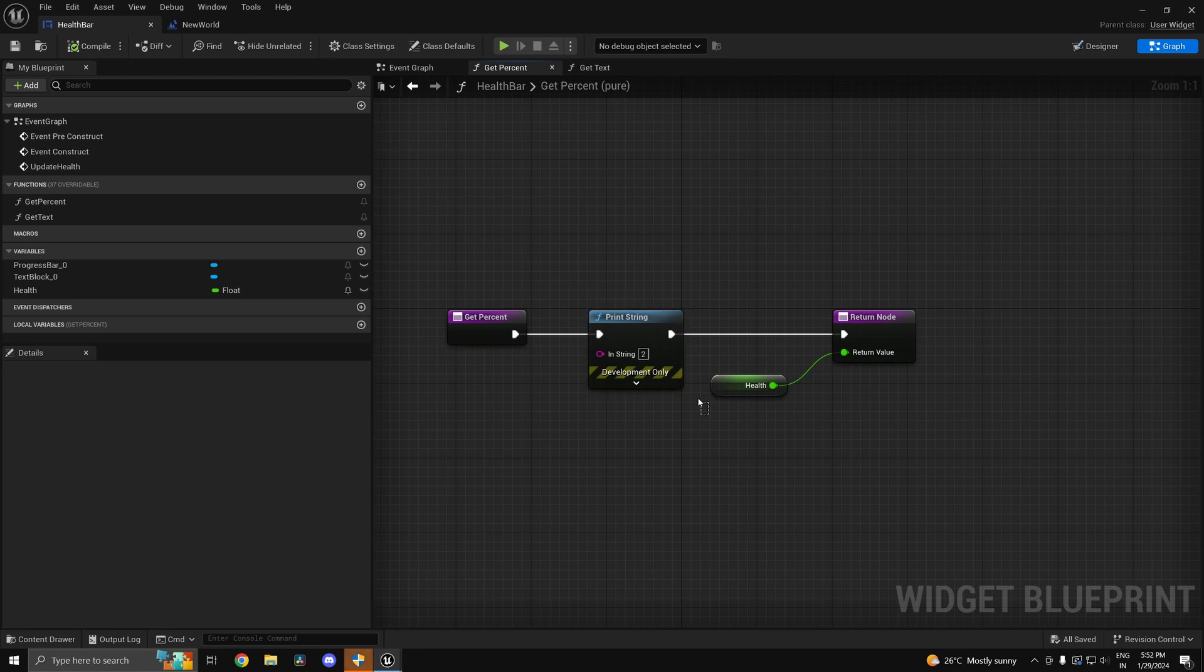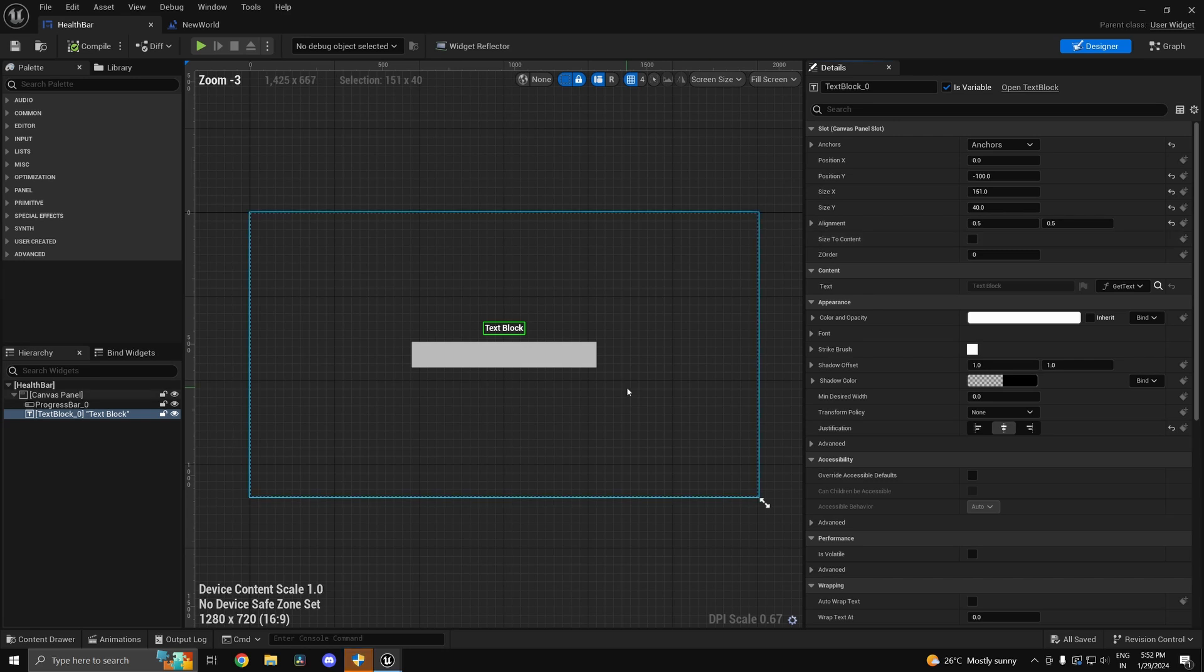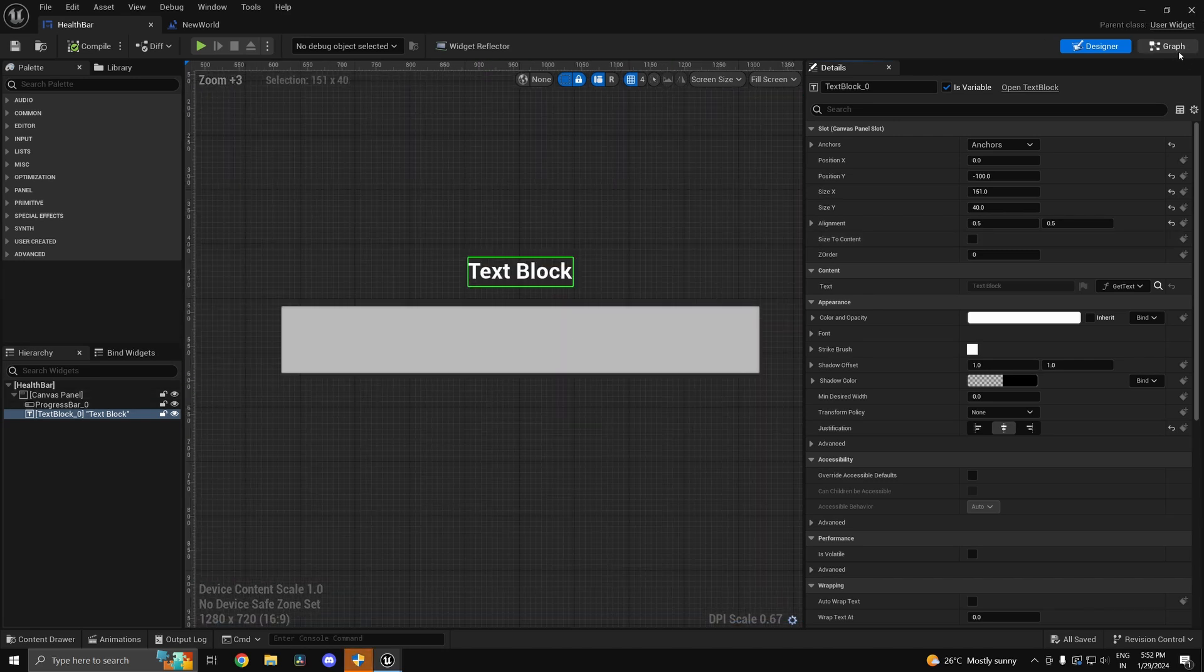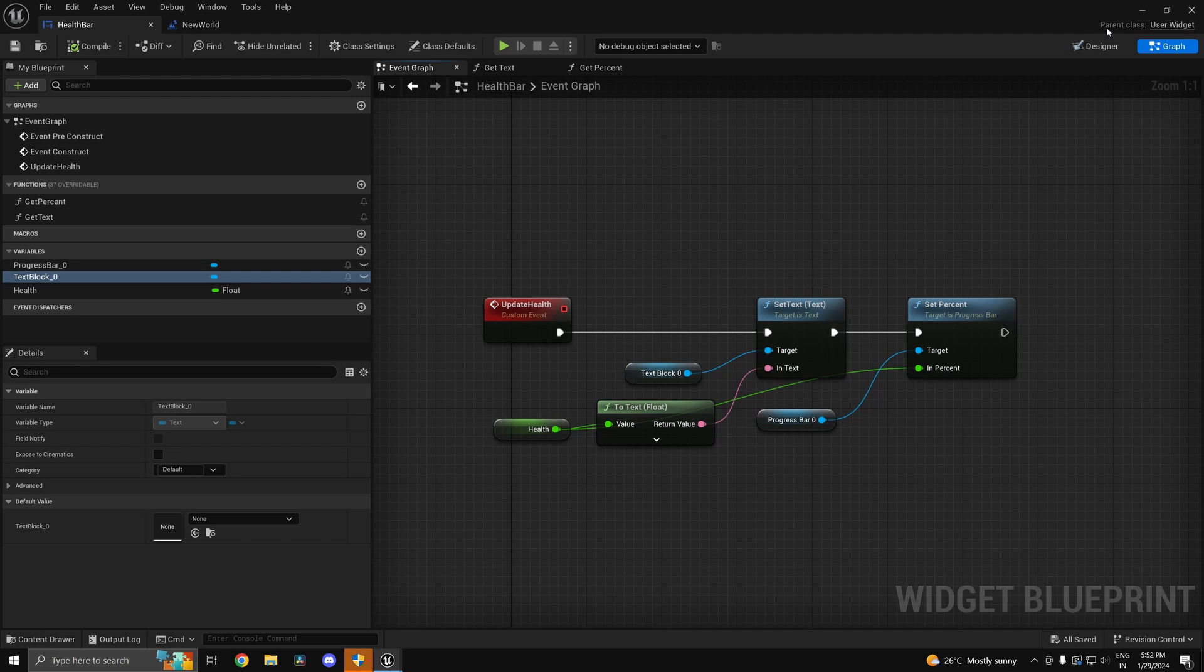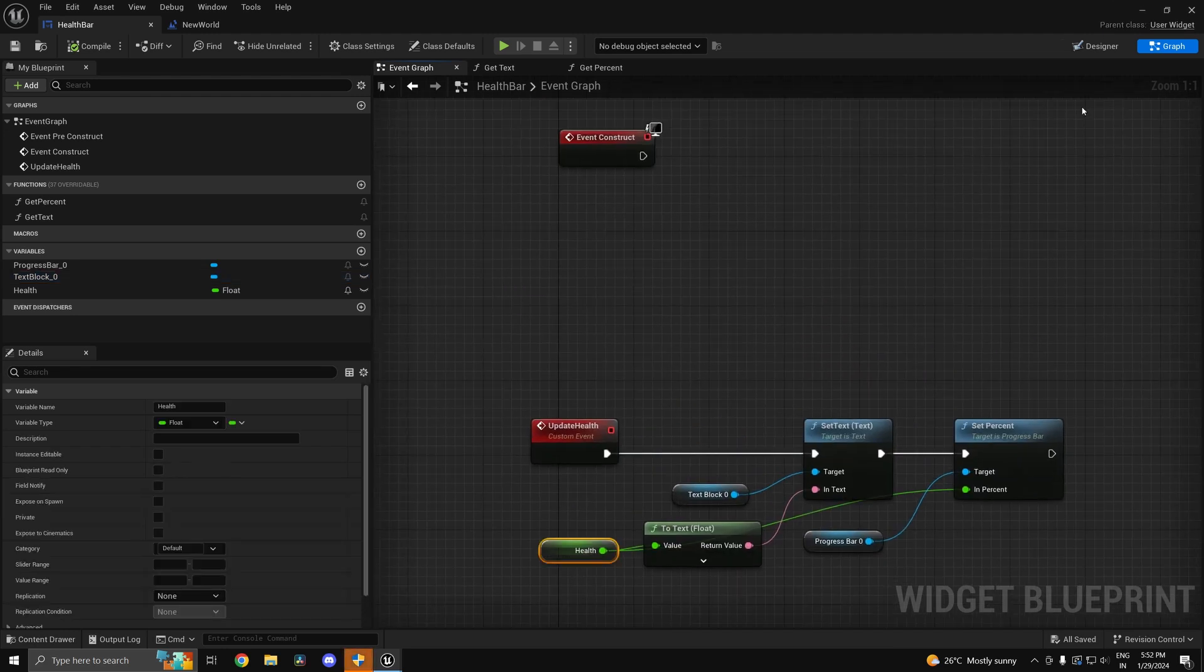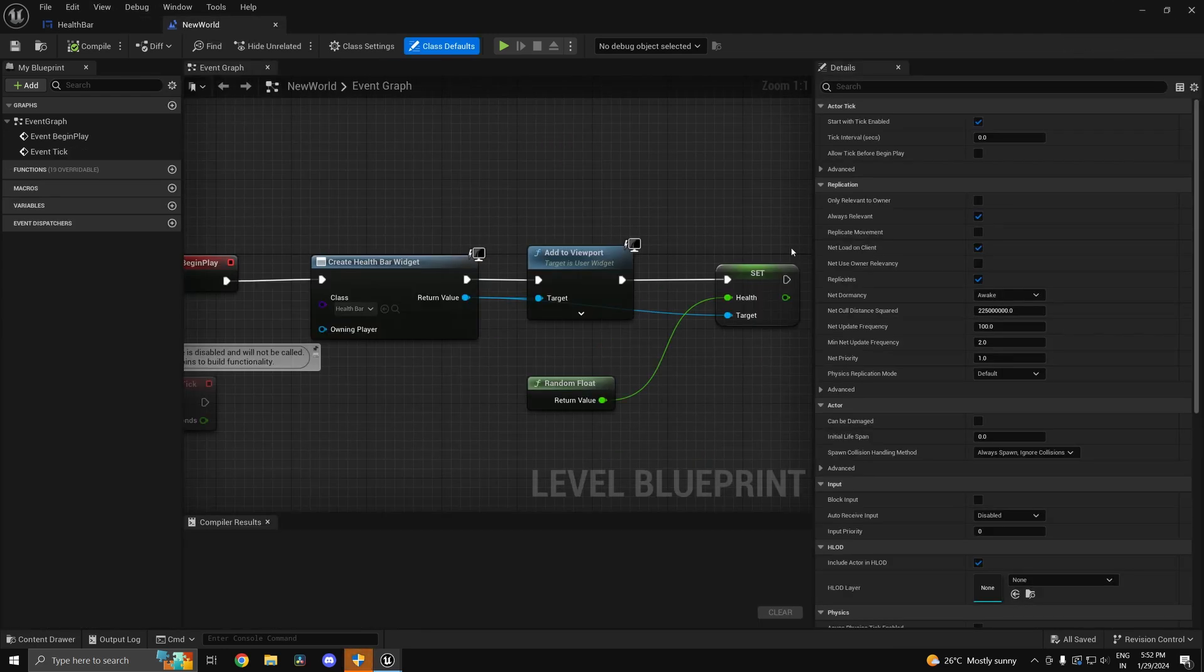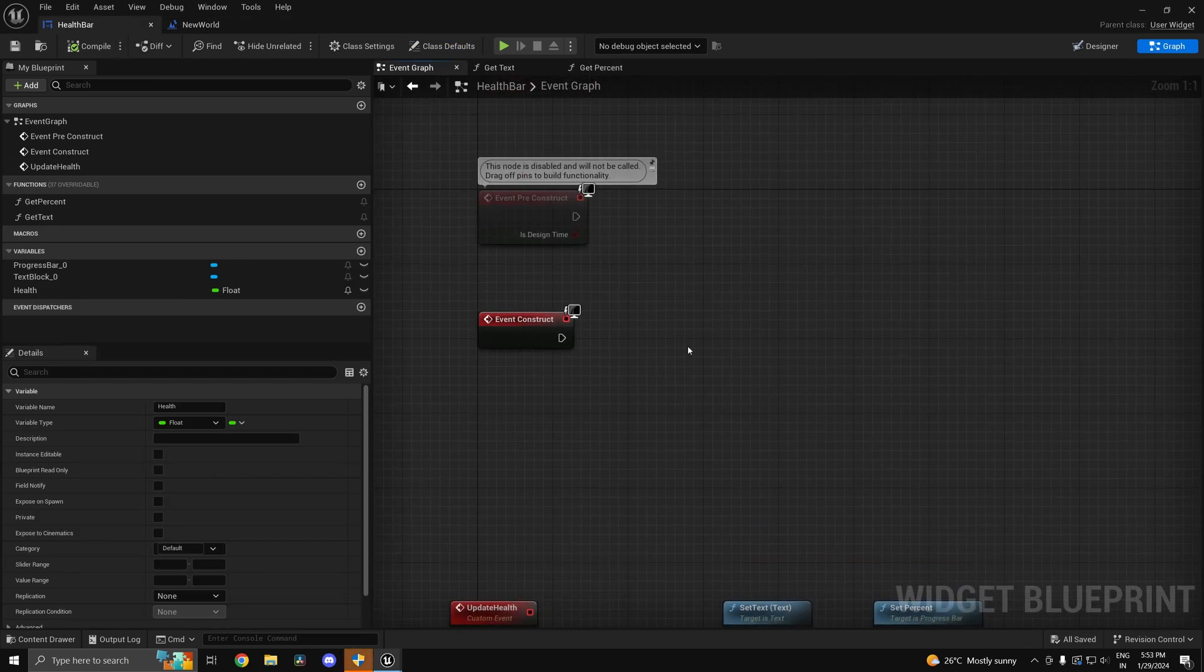So what you can do is you can use a system called field notification. Now the problem with just setting the variable is that the progress bar will not get updated. Now I could just do set health which I am already doing, but the problem is I'm not able to update my progress bar.